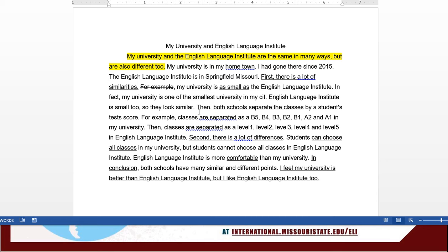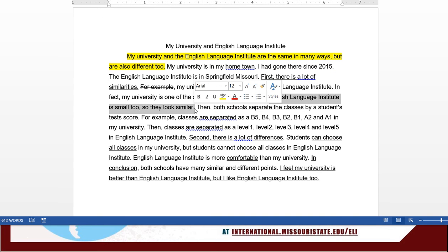As far as content goes, I mentioned before that this would not be an example. Another thing that's a bit odd is that you say 'first of all, my university is as small as the ELI. In fact, my university is one of the smallest universities in my city.' And then you say 'the English Language Institute is small too, so they look similar.' So here you're saying that they're both small, but you already said that. That sentence is really unnecessary — it would have been better to put something else there. It's just saying the same thing as the first one.